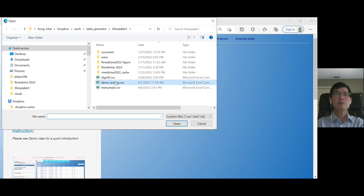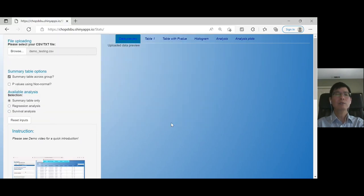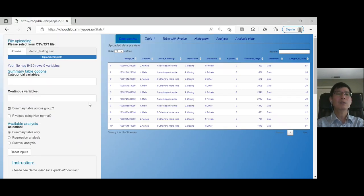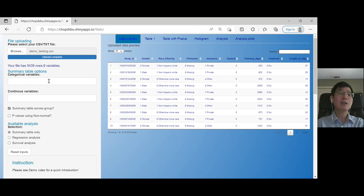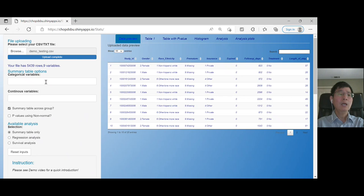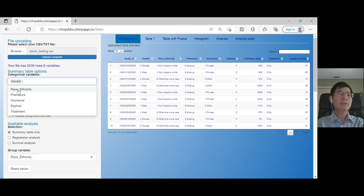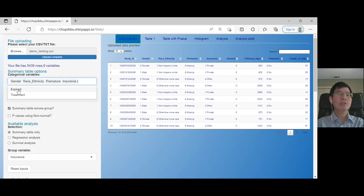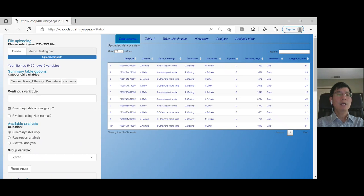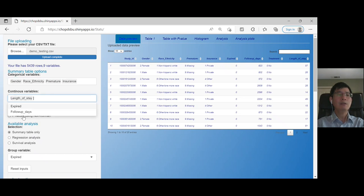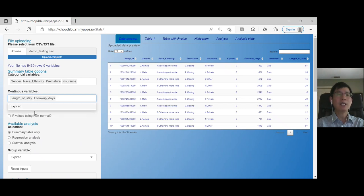I'll choose one of the demo files, which is HIPAA-compliant, a mocked dataset. For categorical variables, I want to generate prematurity and insurance information. For continuous variables, I want length of stay and follow-up days. Please notice the sequence I click.